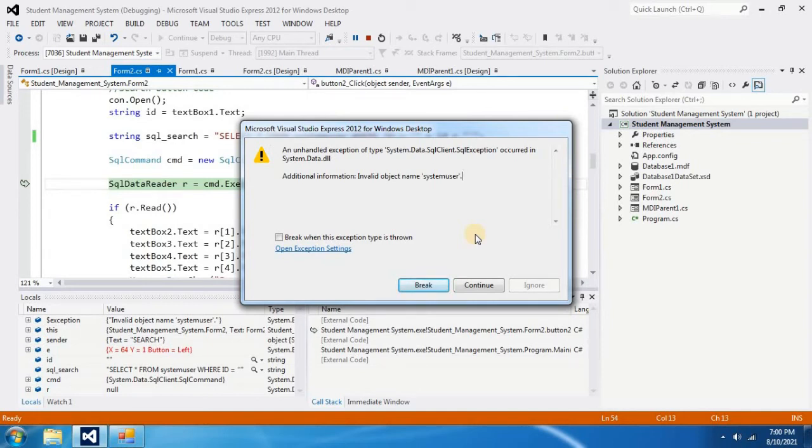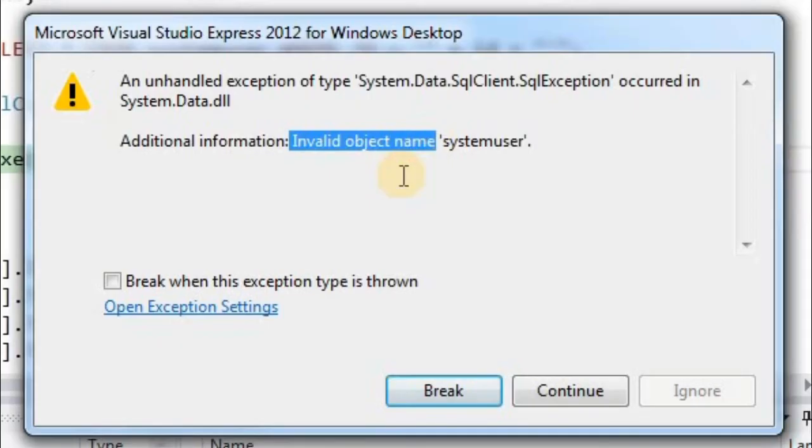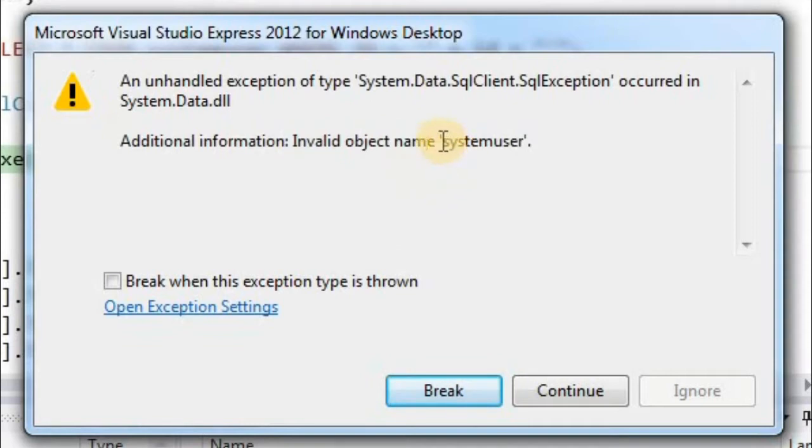In this video, I am going to fix the error invalid object name. It says invalid object name system user.